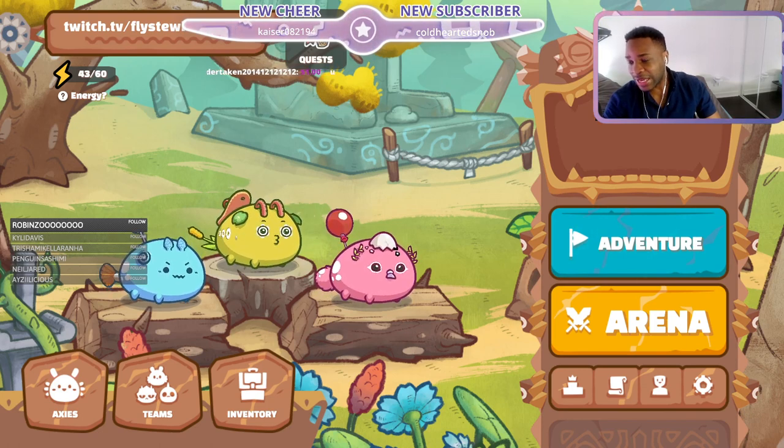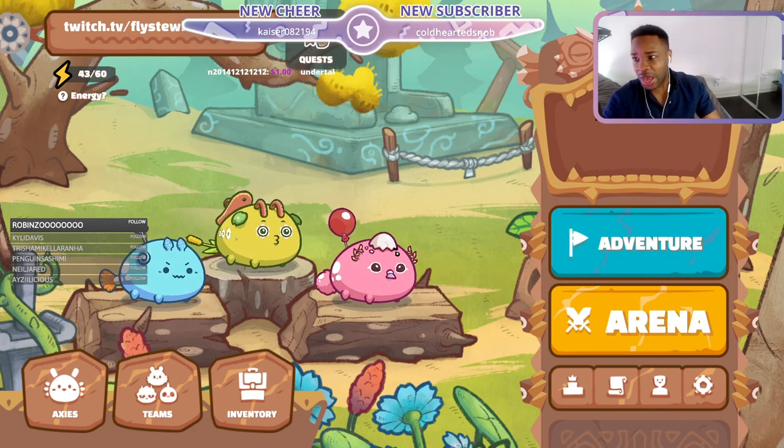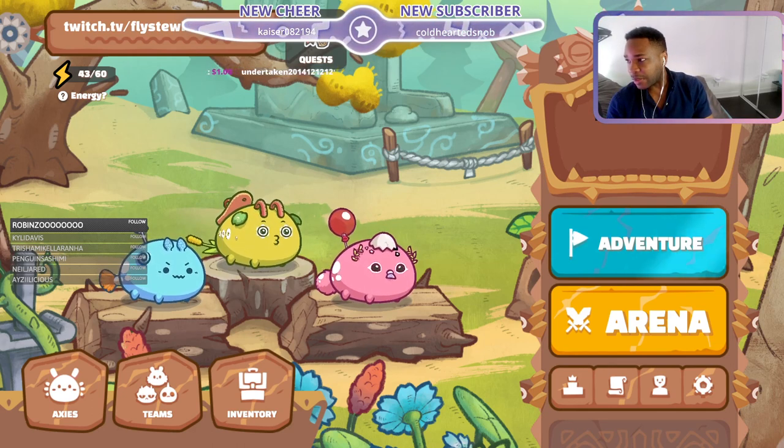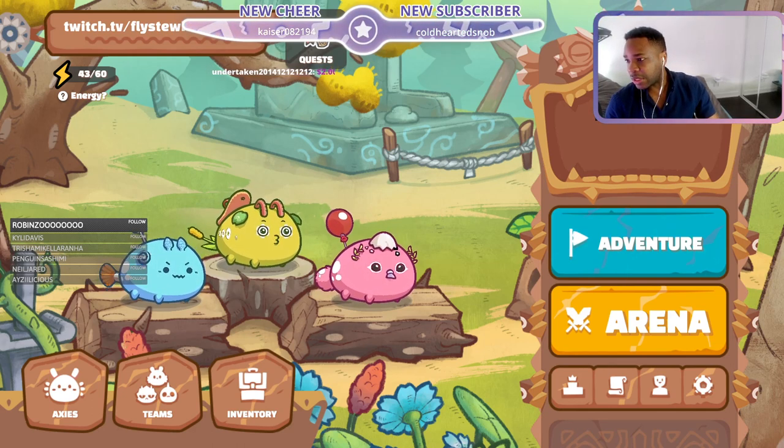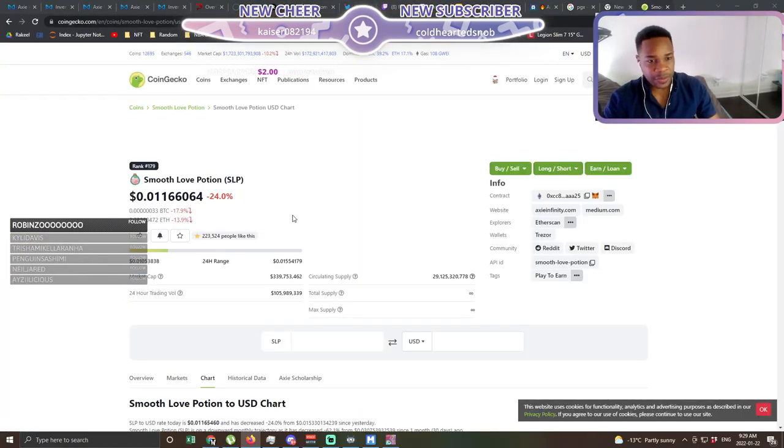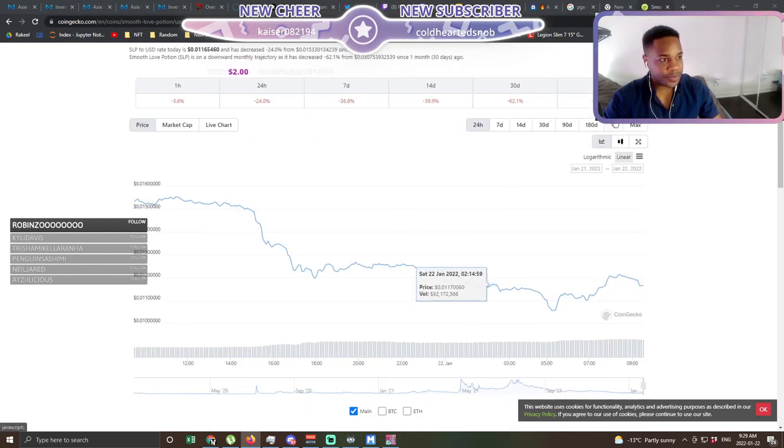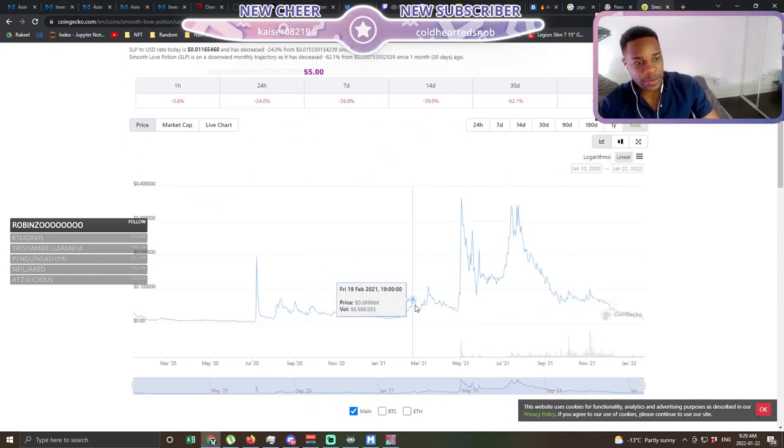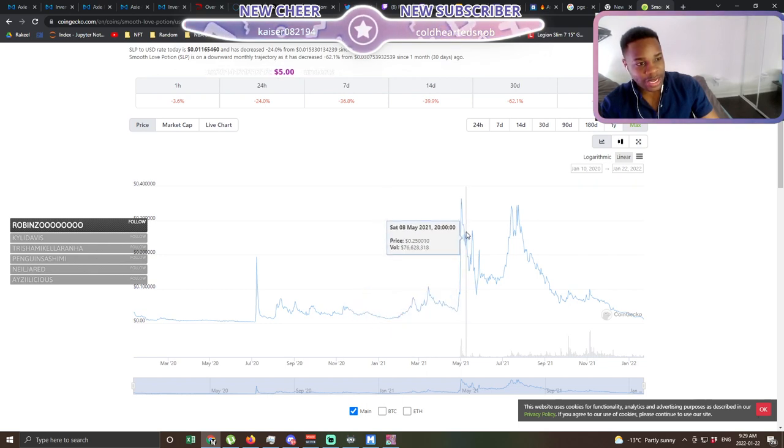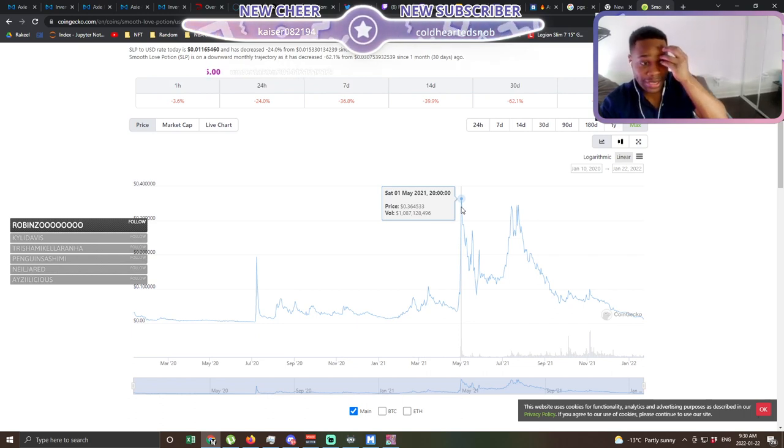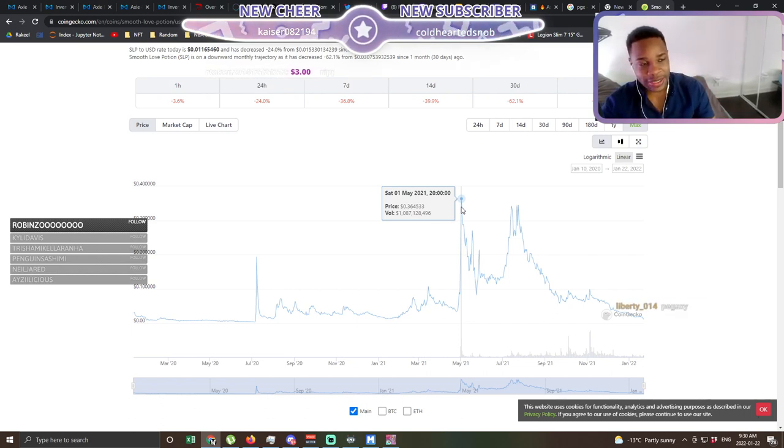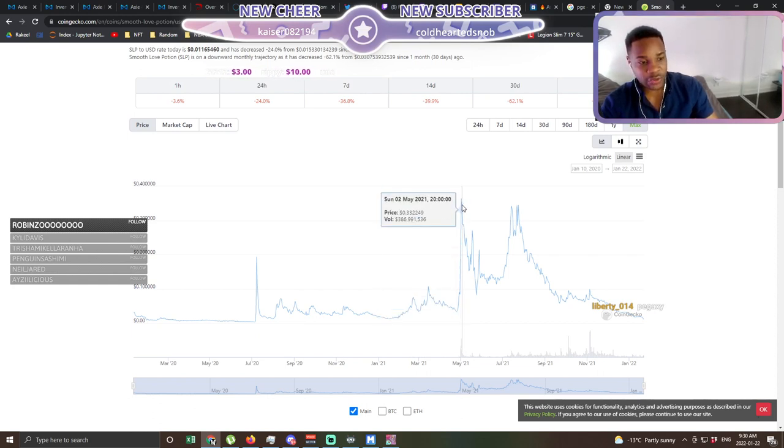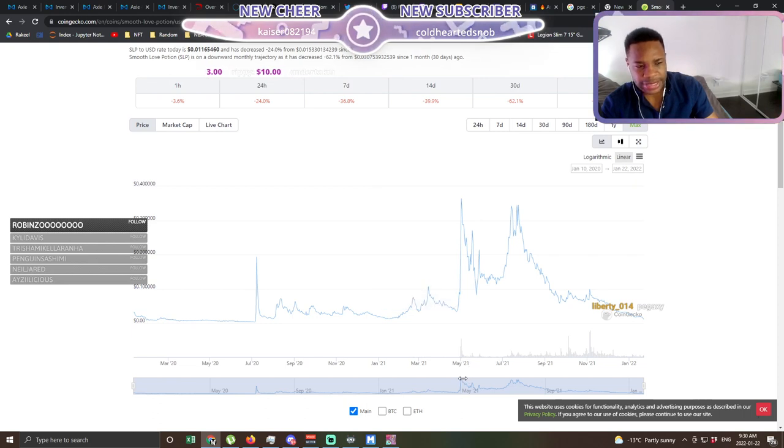Now if you think about Axie Infinity, and you think about their actual economy, one thing you'll notice, and let me put this up for you here, is this is their SLP chart. If we go and we look back, we'll see this massive spike up for SLP to around 28, 40 cents to the USD dollar, which is insanity. And what really created that is an influx of player growth around May.